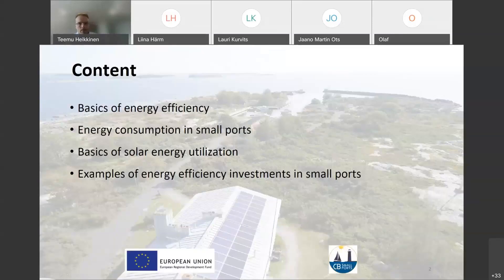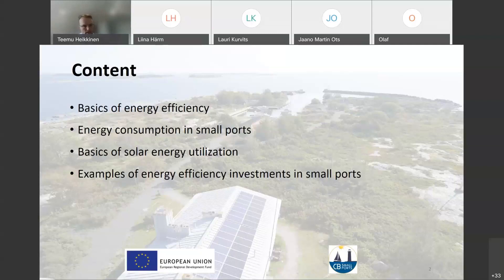Here are the contents in a bit more detail. So, basics first, then something about energy consumption in small ports, then some basics of solar energy utilization, and then some examples of earlier investments - like the pictures and some explanations of what has been done, similar to what you saw in Jan's presentation earlier.